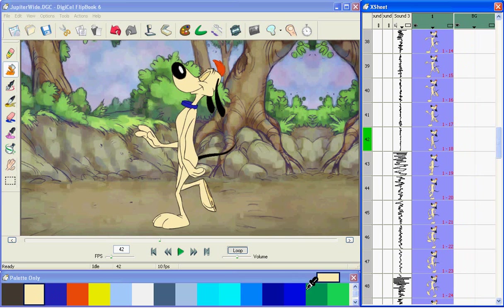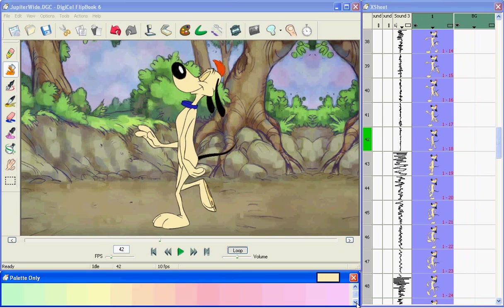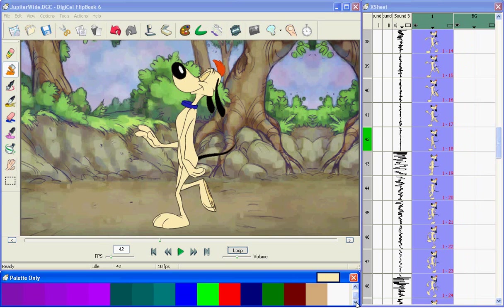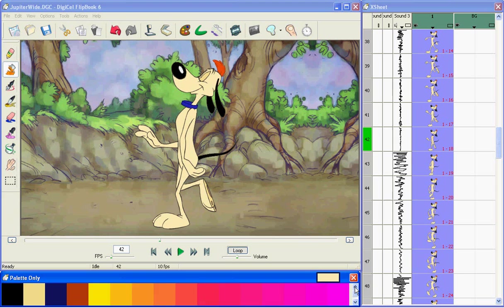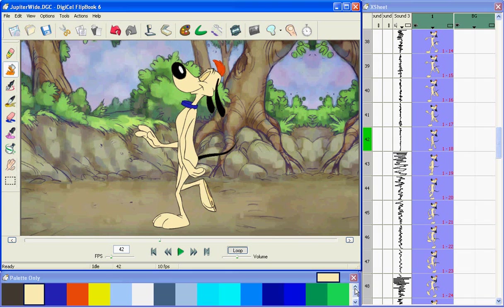Flipbook's color palette has 256 colors, and each layer in the X sheet can have its own palette, so you never run out of colors.